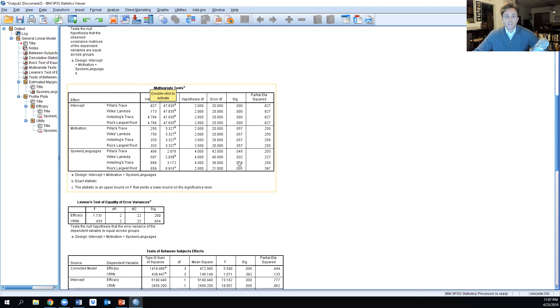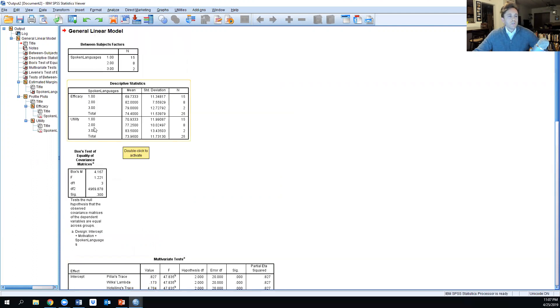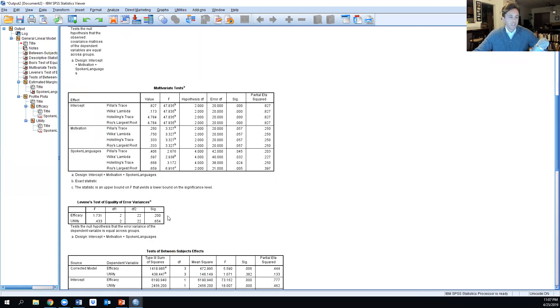Because it falls below the 0.05 threshold, we can indeed say that the combination of utility and efficacy did have a significant impact on the number of spoken languages in this adult population.